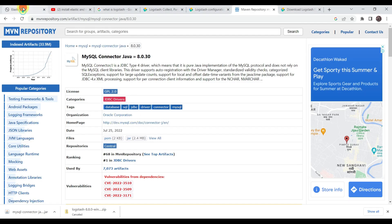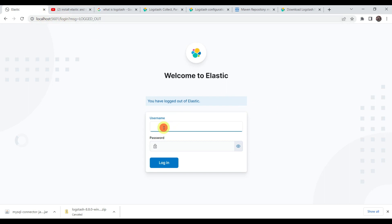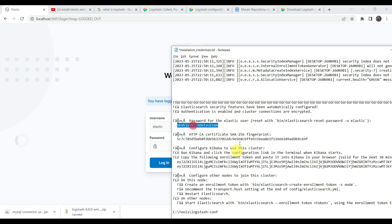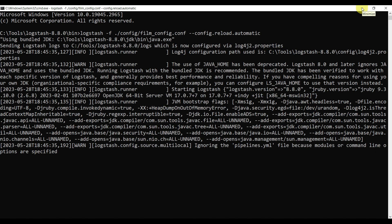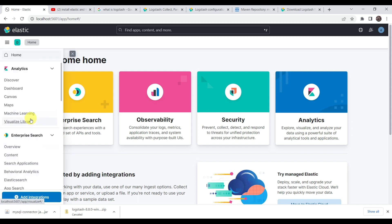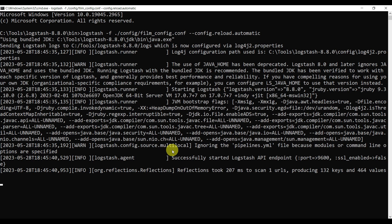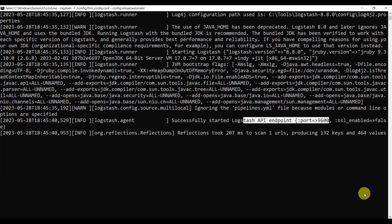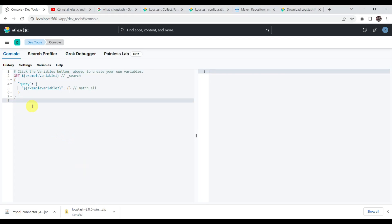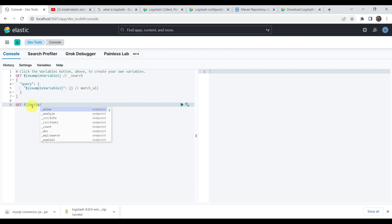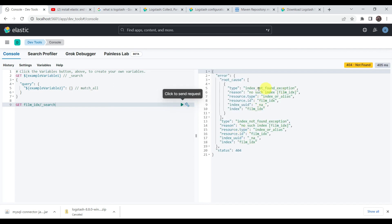Meanwhile Logstash is running, go to Kibana at localhost:5601 and log in with username elastic and the saved password. Kibana is already started. Go to Dev Tools to verify. Logstash has successfully started with the API endpoint on port 9600. We check and there is no existing index called film_idx yet — it will create this index and insert data into it.